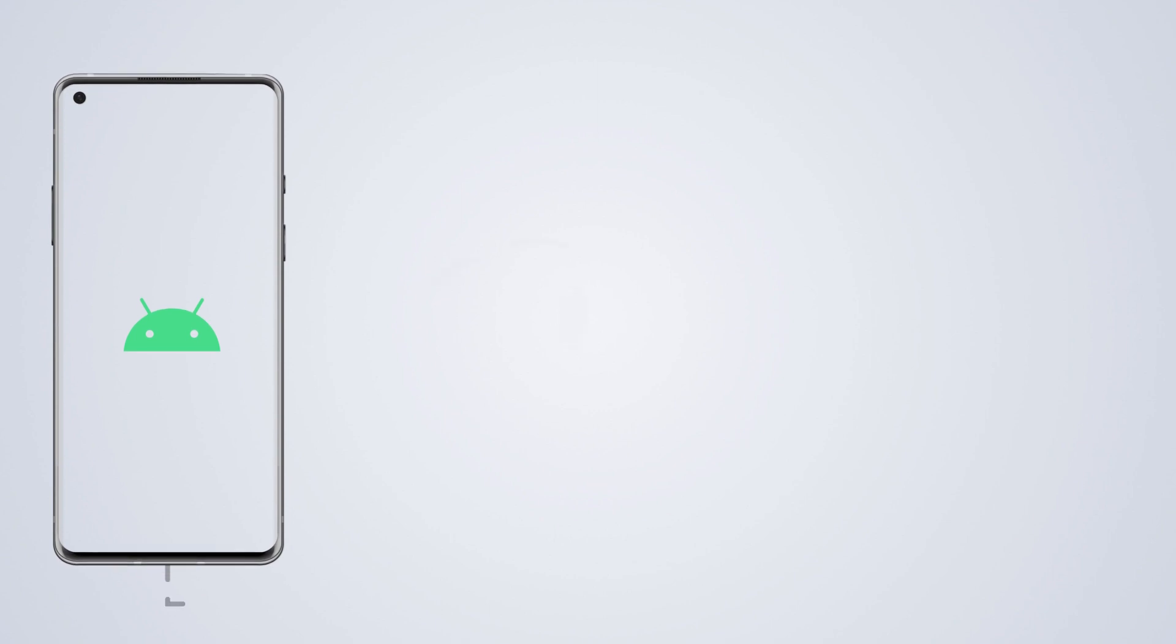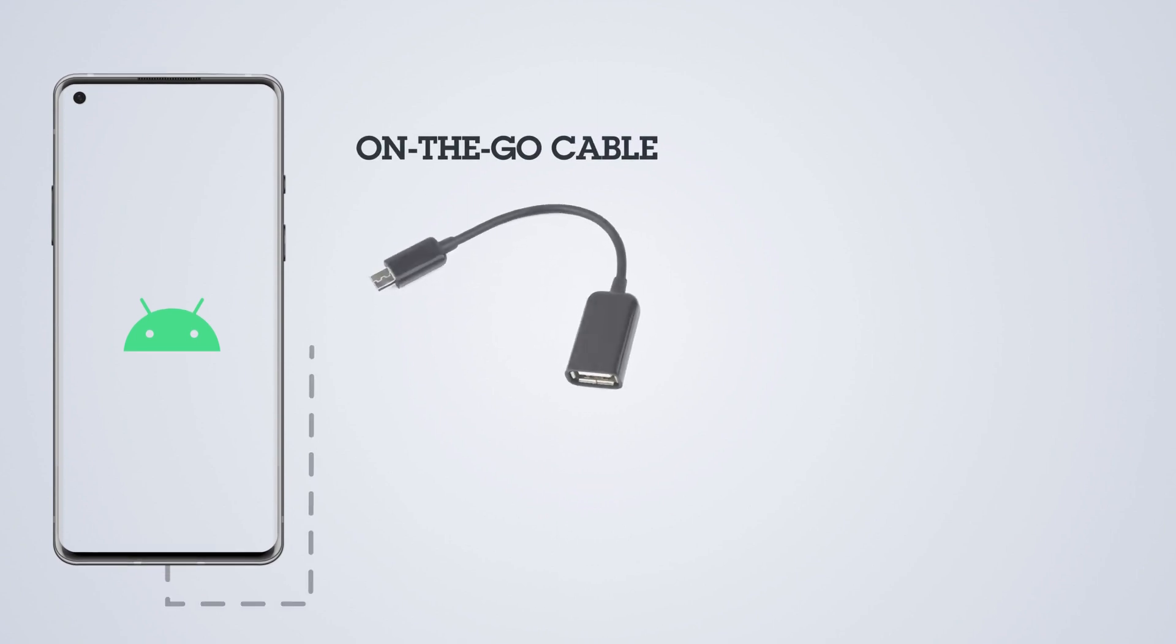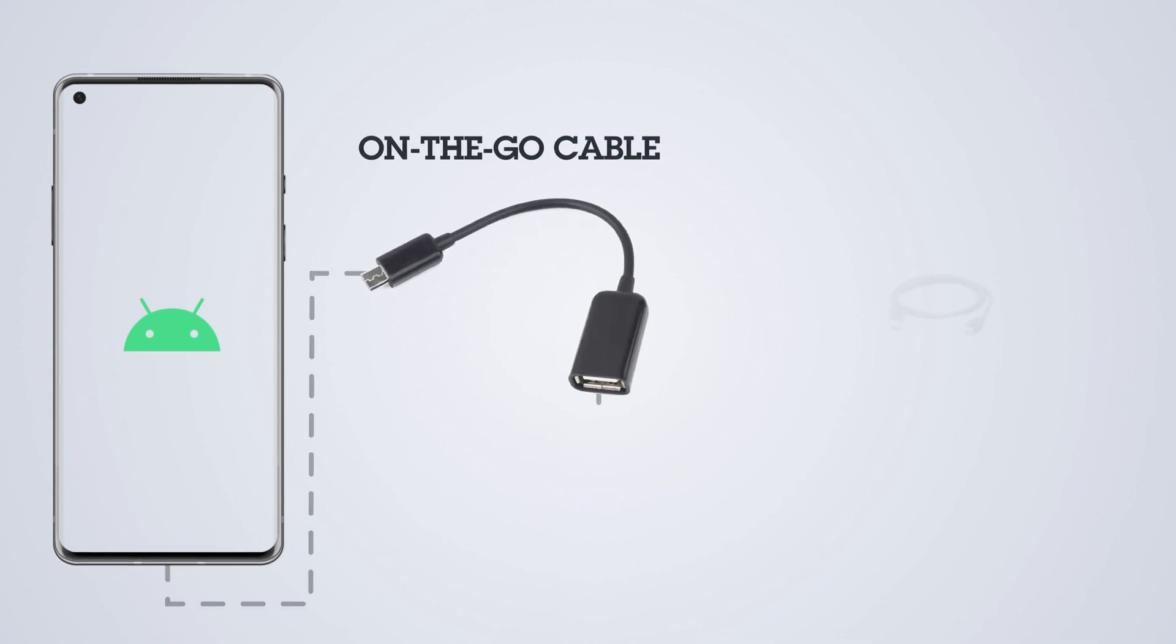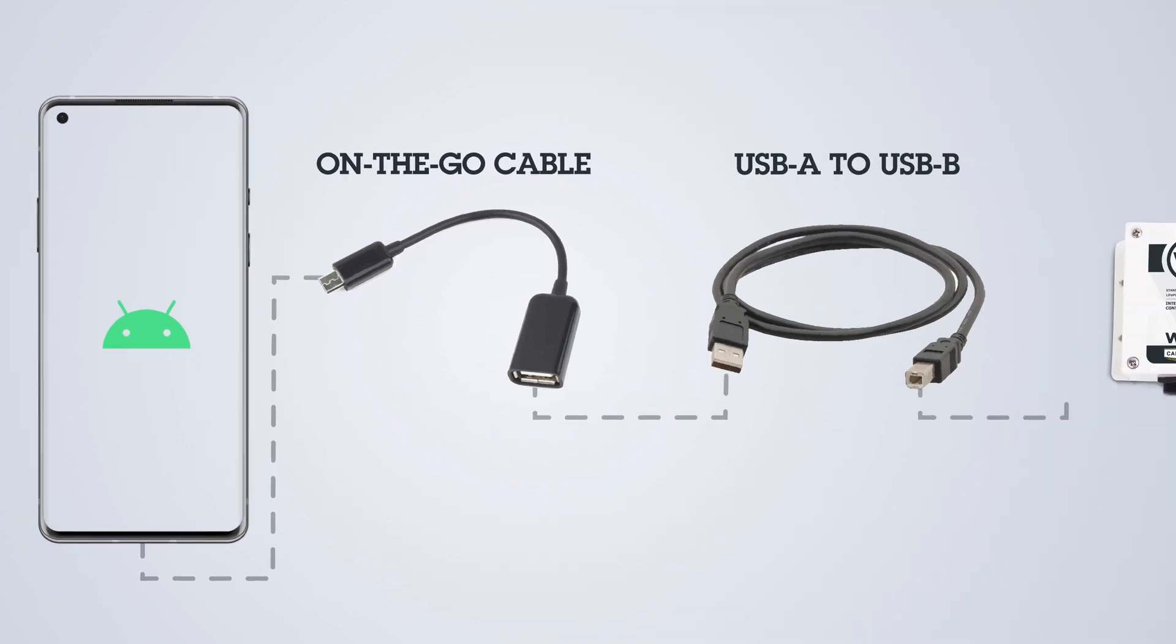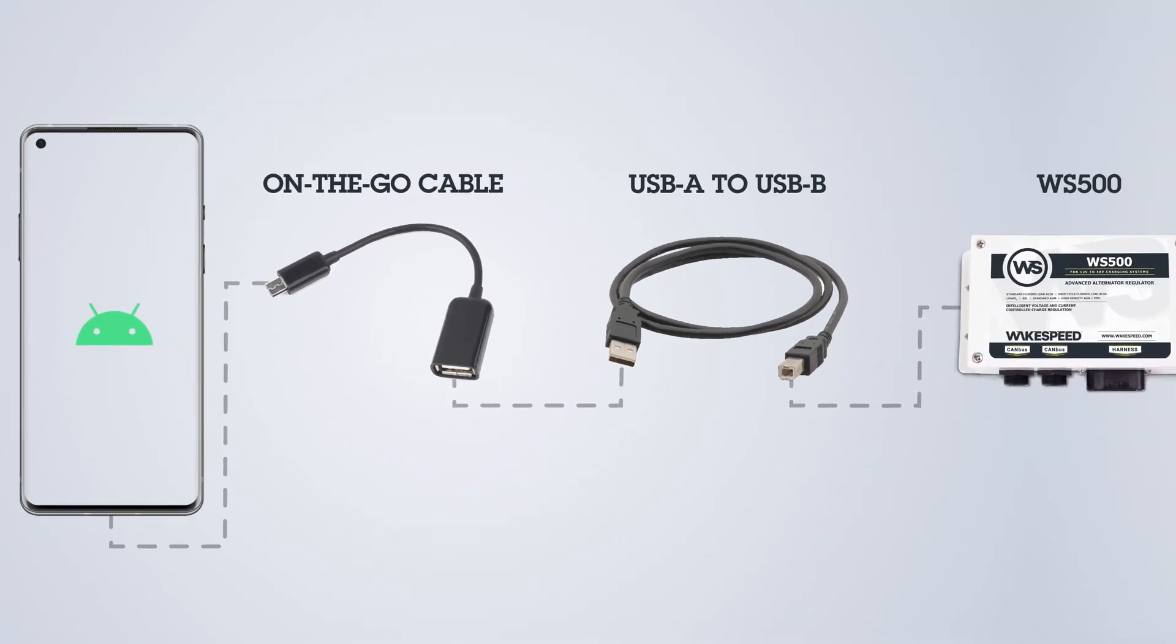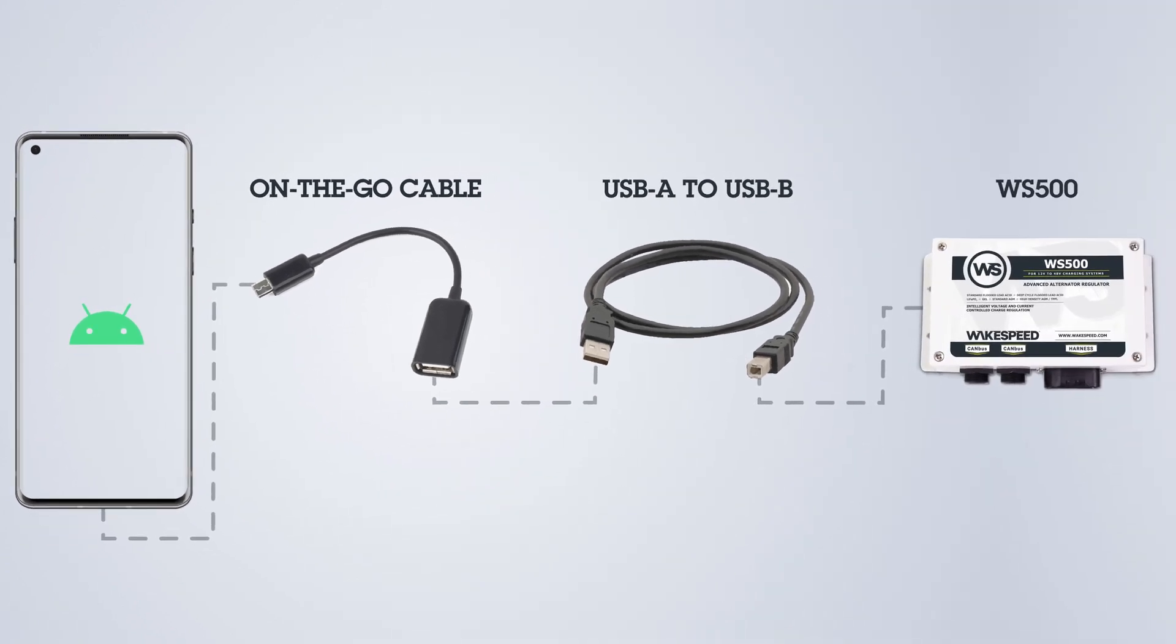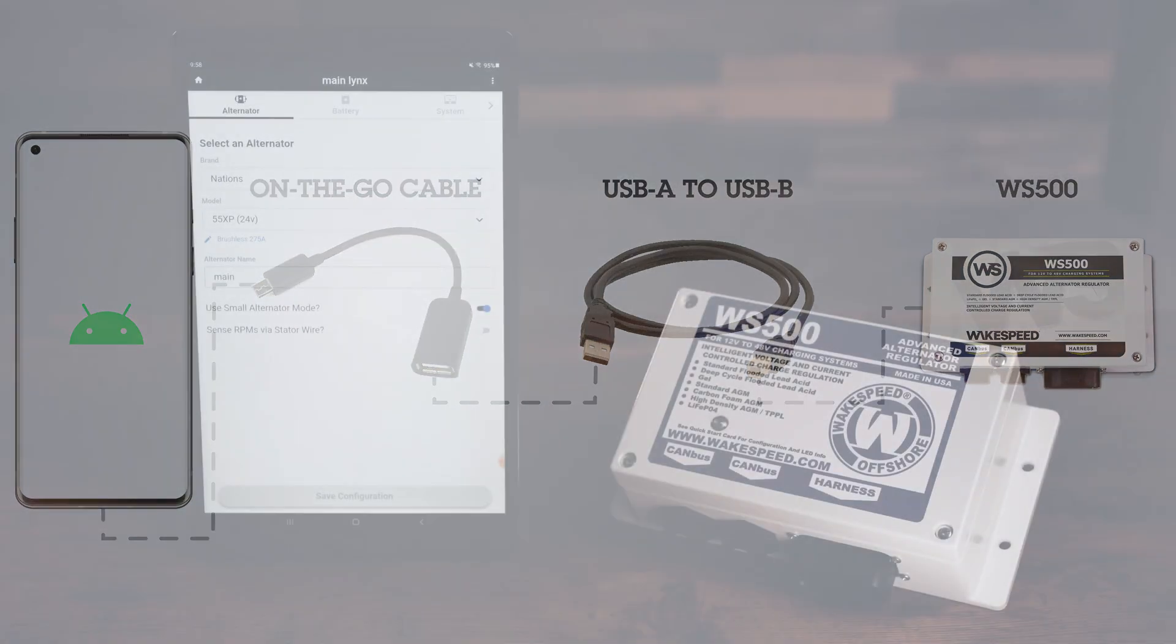Or if you have an Android app, you can use an on-the-go cable, often called an OTG cable, along with a USB cable to transfer the configuration directly into a WakeSpeed device. And that's what we're going to showcase here today.